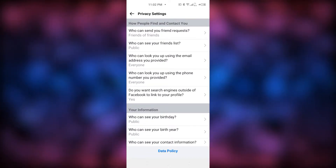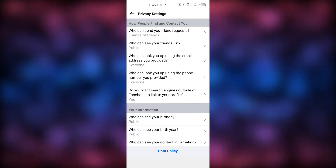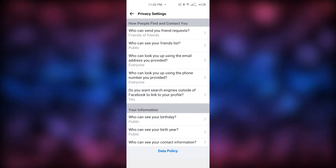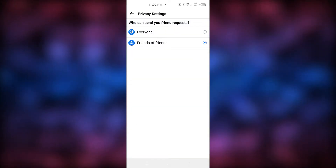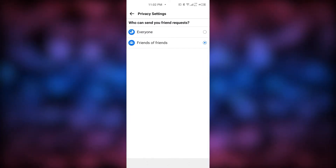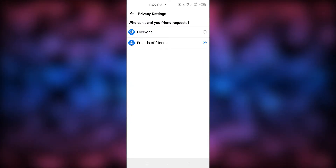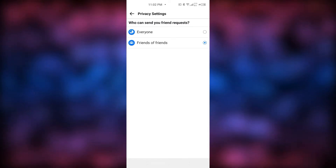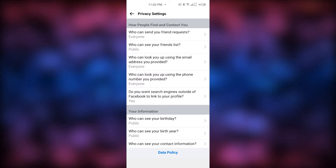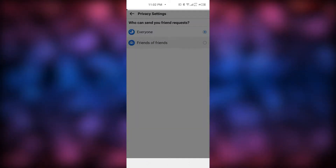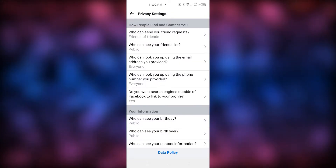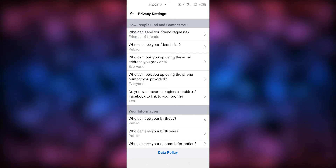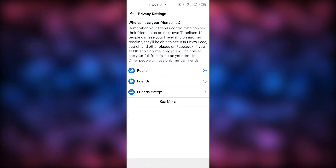The first option is 'How people can find and contact you.' Under that, 'Who can see your friend requests' — tap on that and it gives you two options: Everyone and Friends of Friends. Mine is already on Friends of Friends, but if yours is on Everyone, switch it to Friends of Friends. Next is 'Who can see your friend list' — tap on that as well.